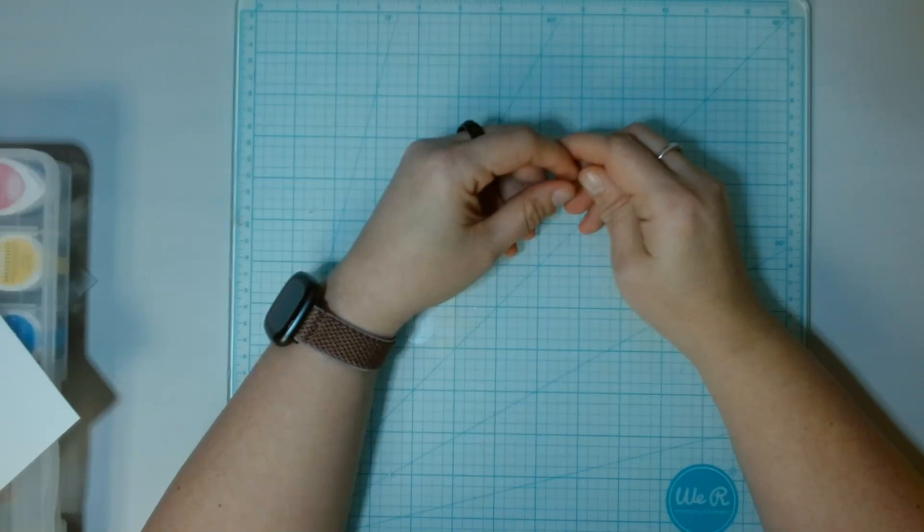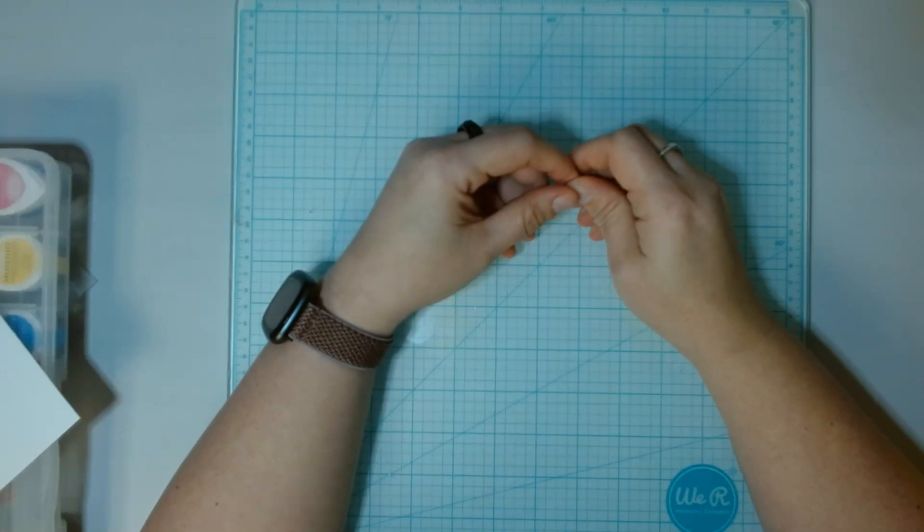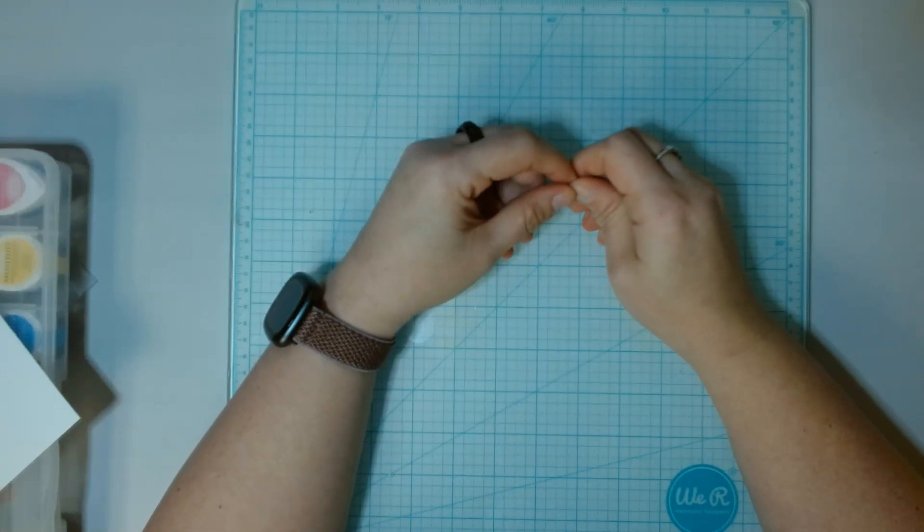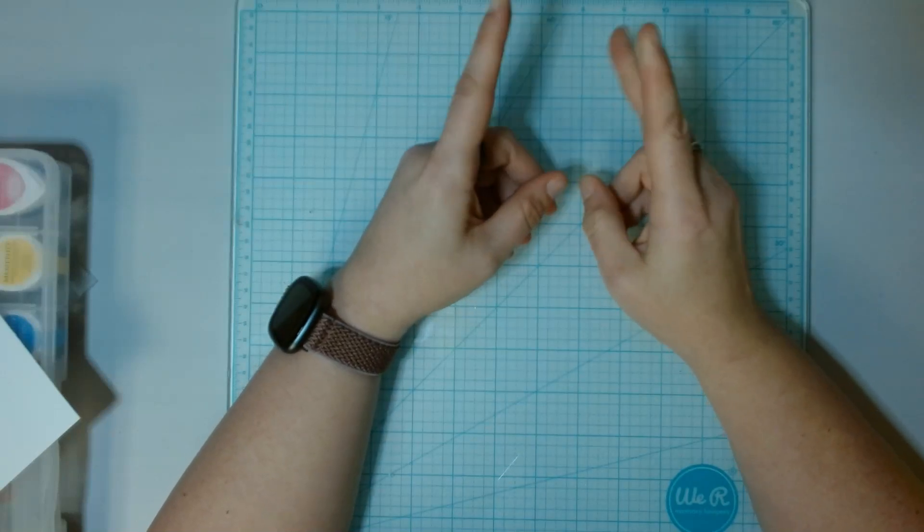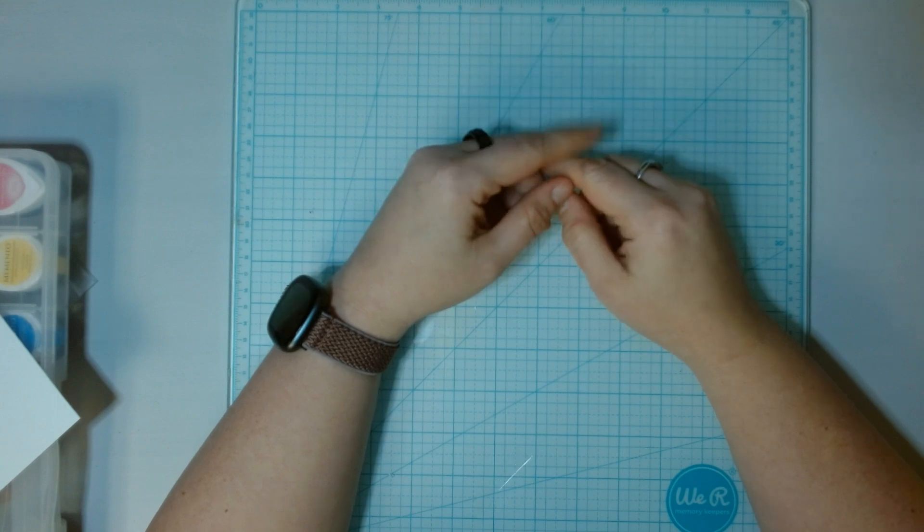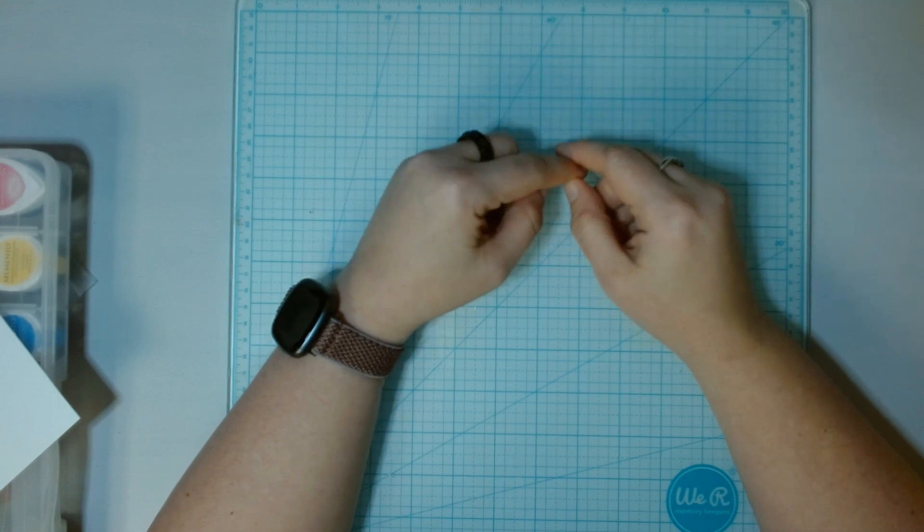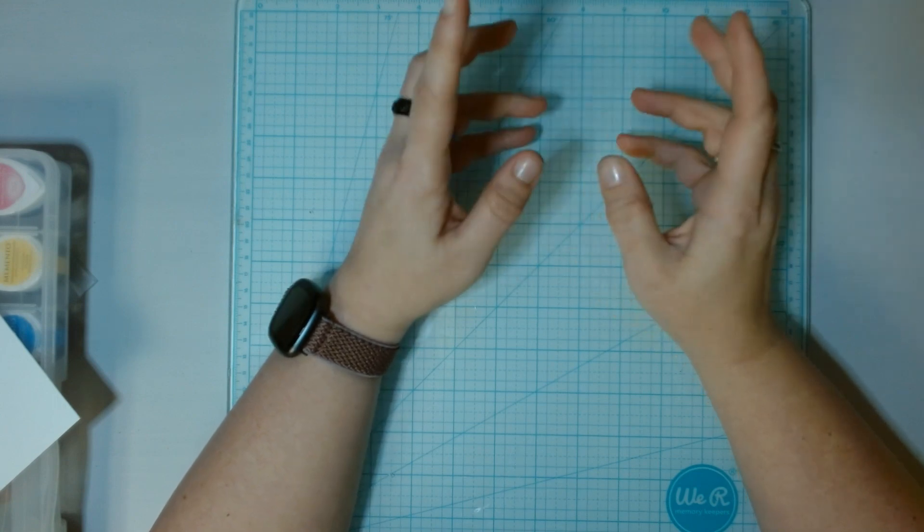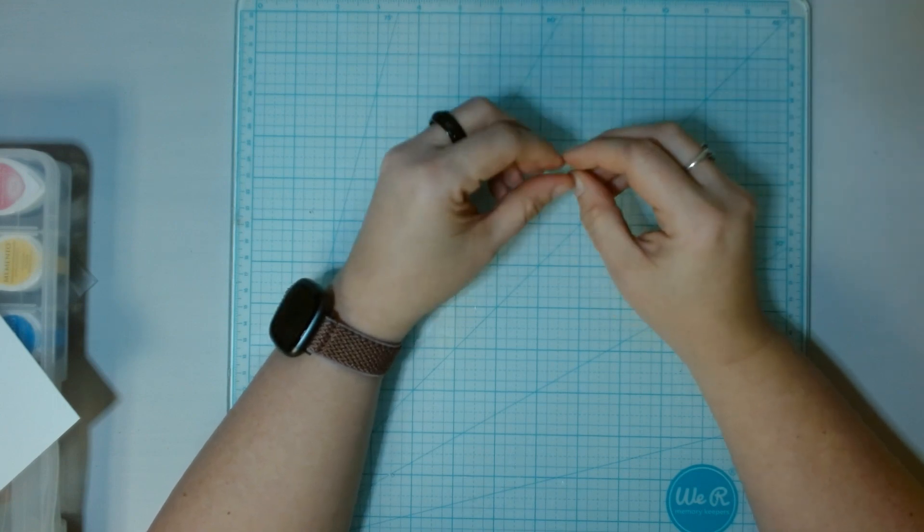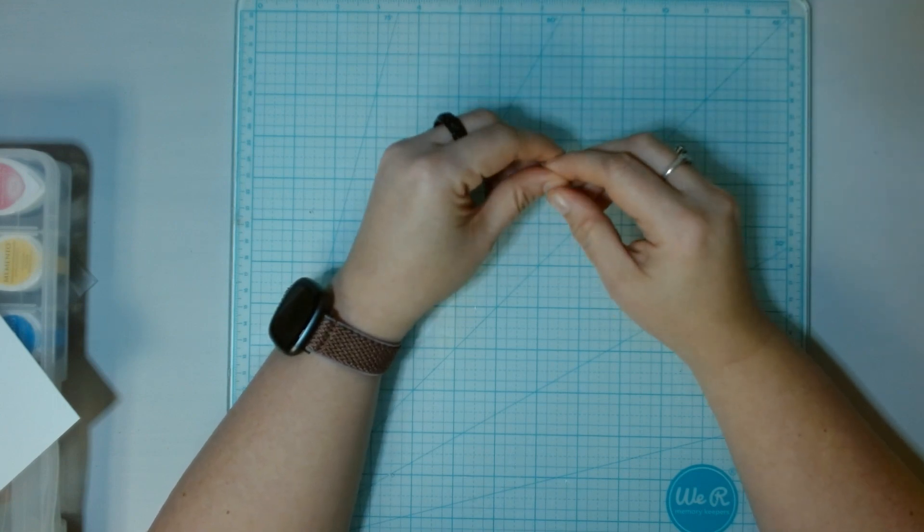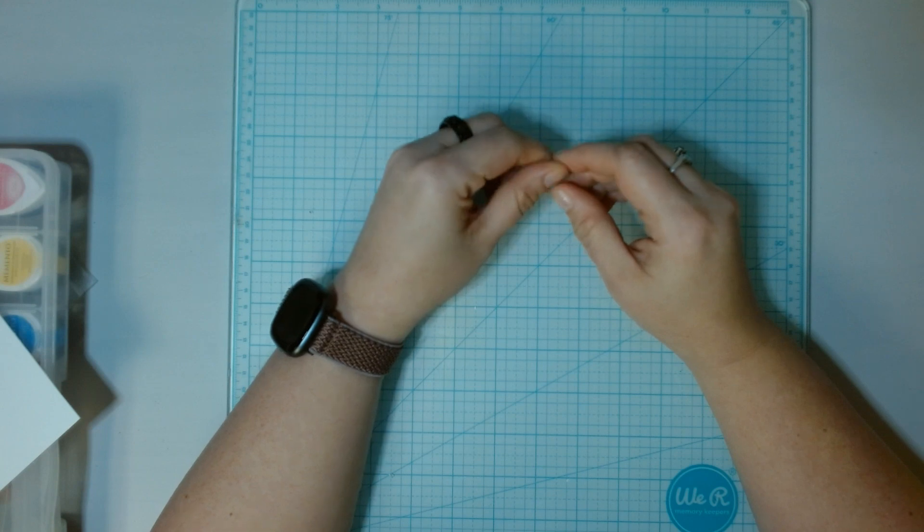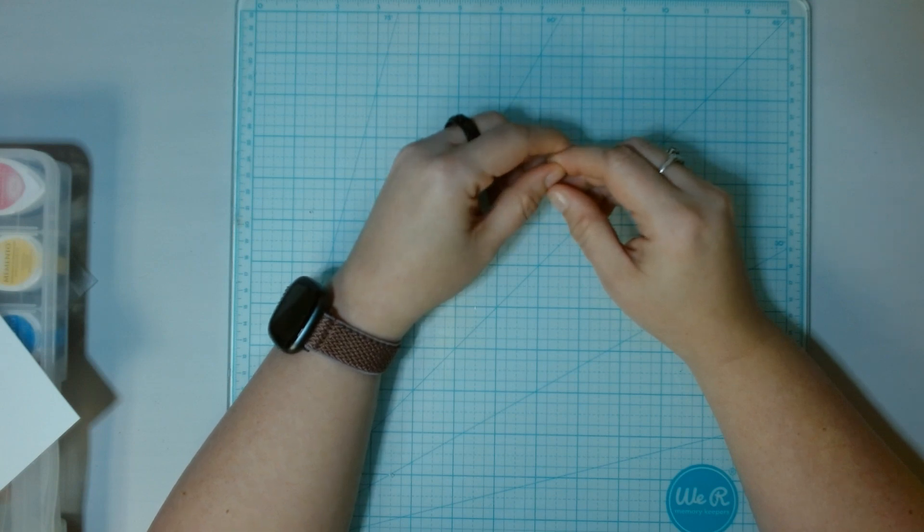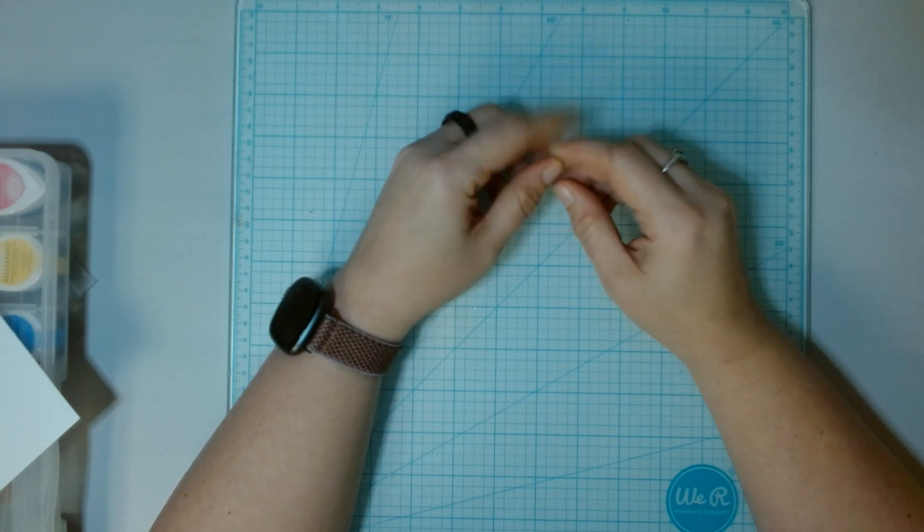Hi, this is Mimi. Welcome or welcome back to my channel. In today's video, we're going to be making two St. Patrick's Day cards. I prepped everything off screen because it's just a lot of prep work.